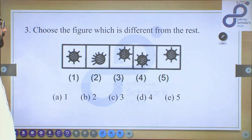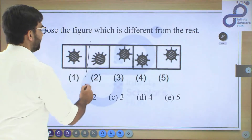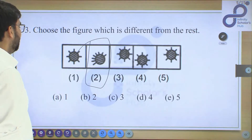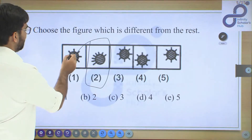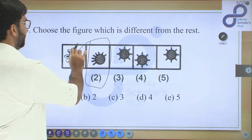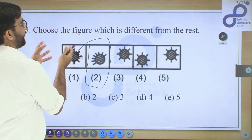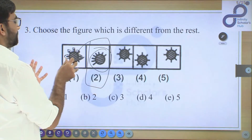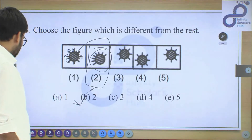The next question is straightforward. You can easily see that the second figure is different from all the others. If you count the extra portions around the circle, the structures in all four figures number around seven or eight, but in figures 1, 3, 4, and 5 the structures are spread out evenly around the circle. In the second figure all these structures are on one side only, so option B is the answer.